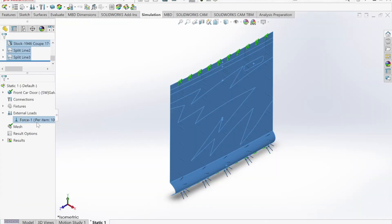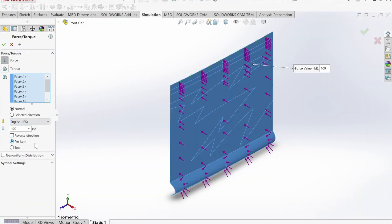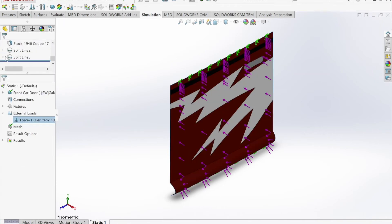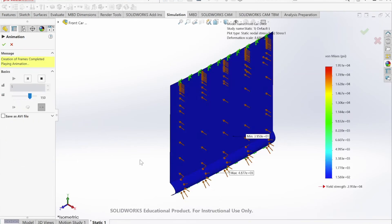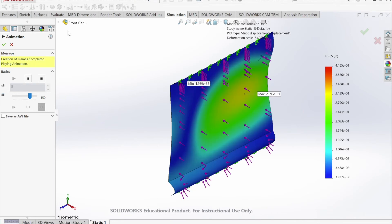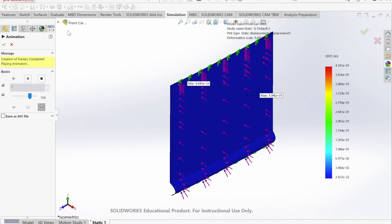For my simulation, I applied a force of 100 pounds to the galvanized steel front door to simulate a collision. The results revealed a max stress of about 19,000 psi, which is under the yield strength. The max displacement was 0.4185 inches.